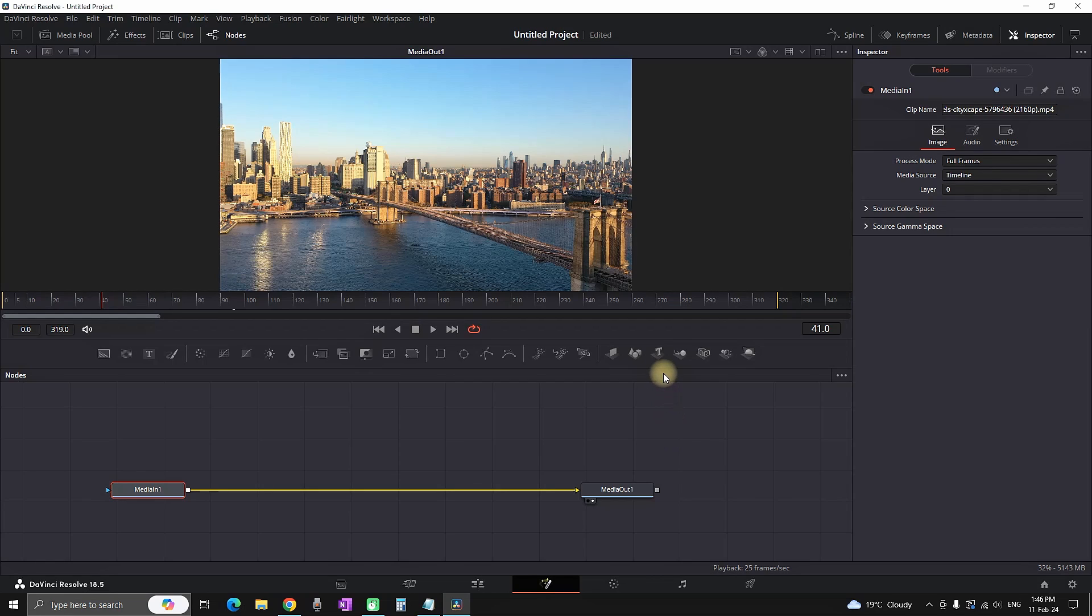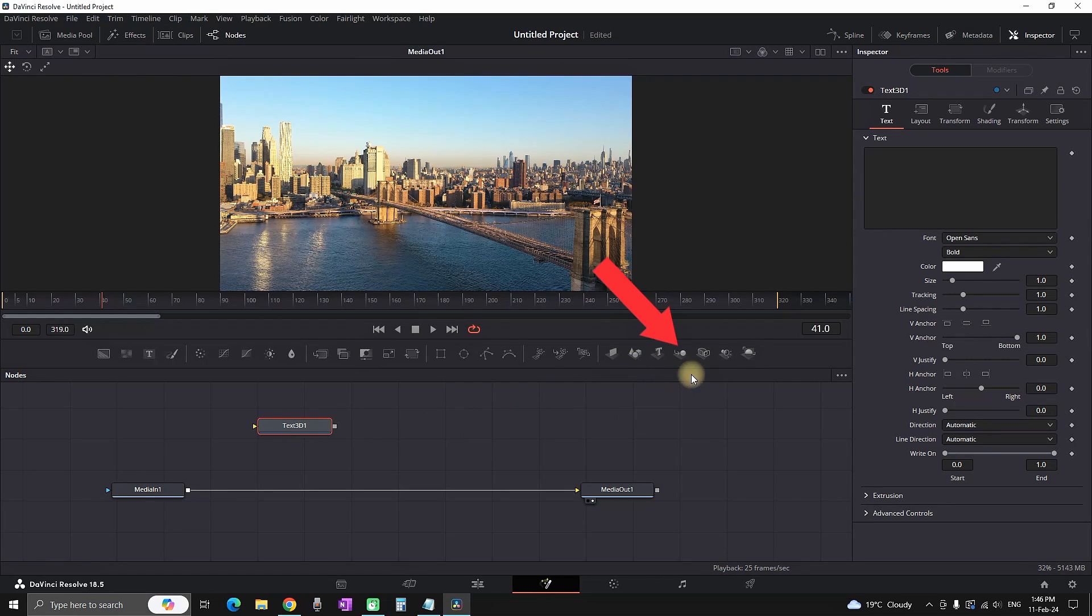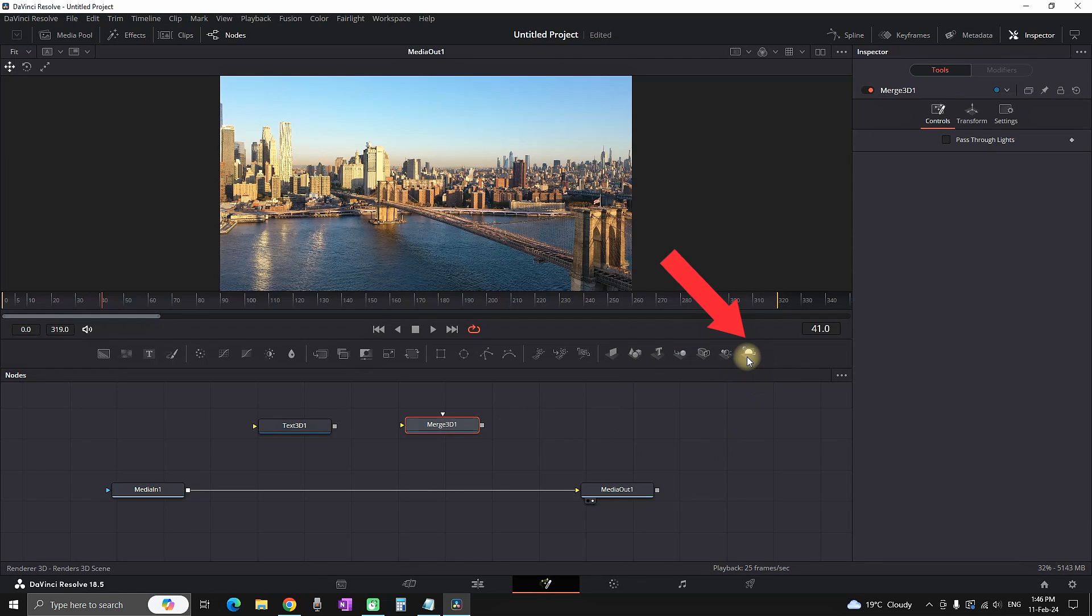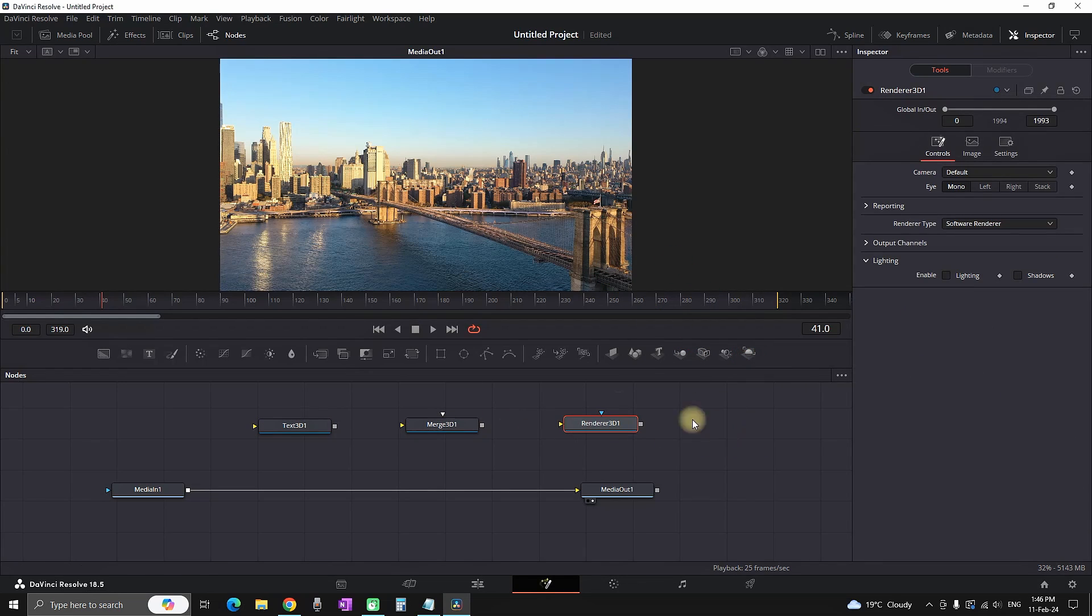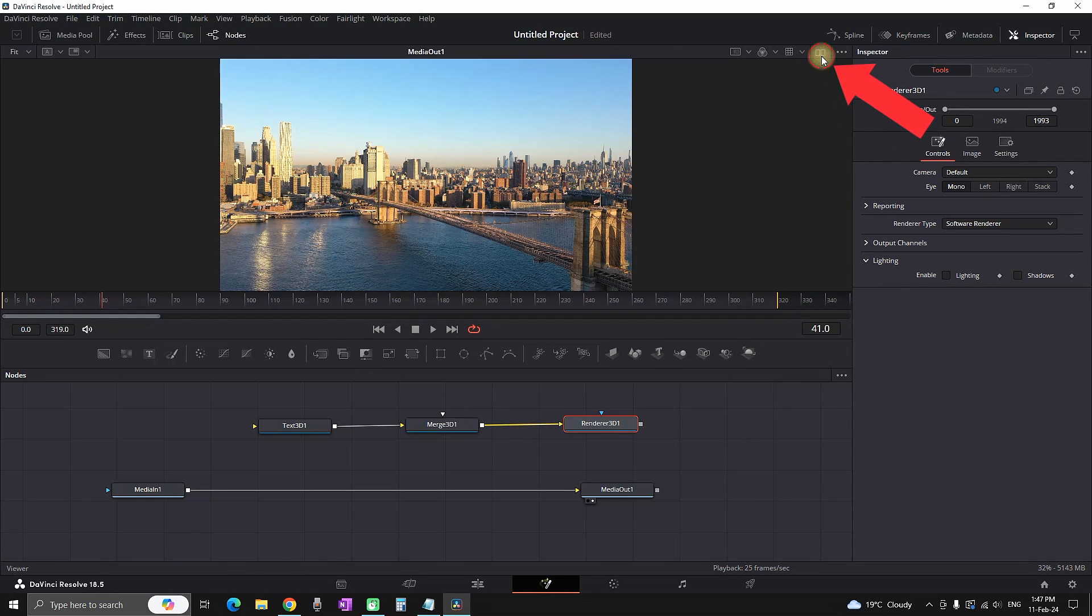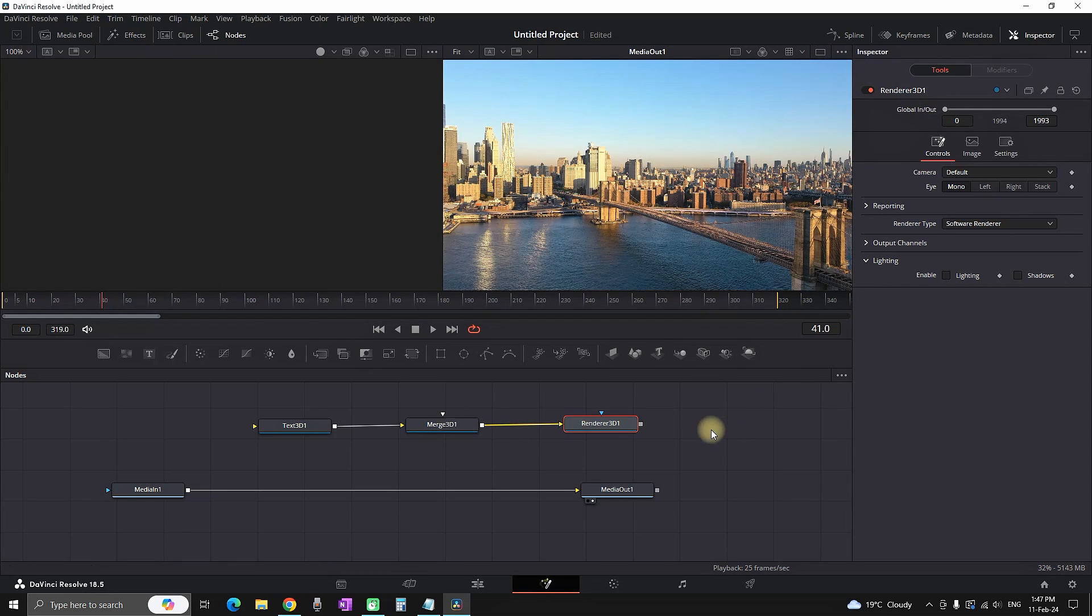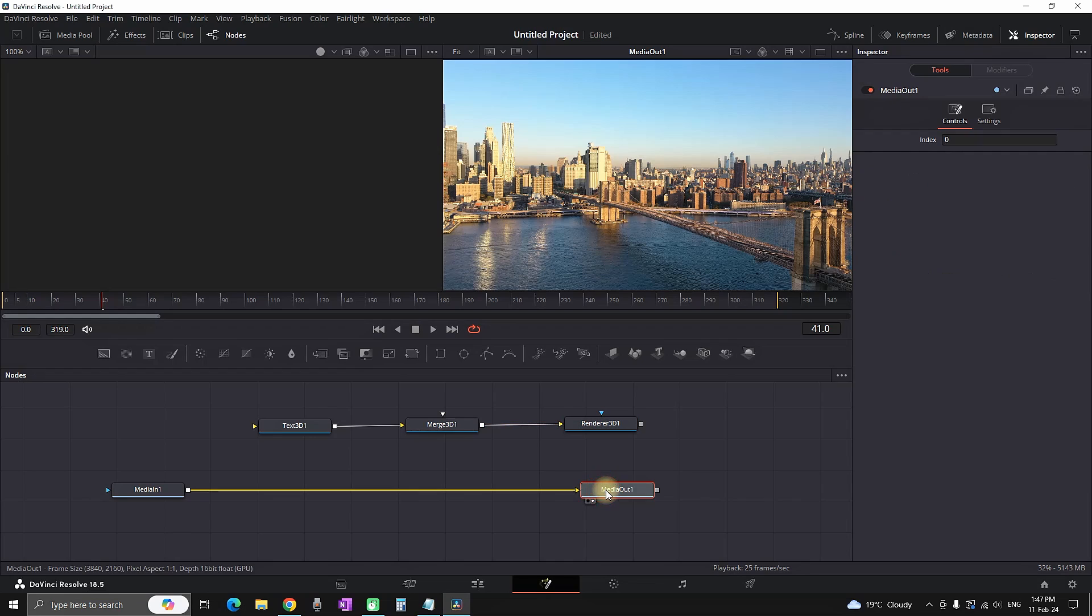Then you need to connect them to each other like this, and then you need to enable double viewer screen, which is from here, top right. After enabling it, on the second viewer you will see your media out, and on the left side you need to select your text so you can preview your text on the left side viewer.